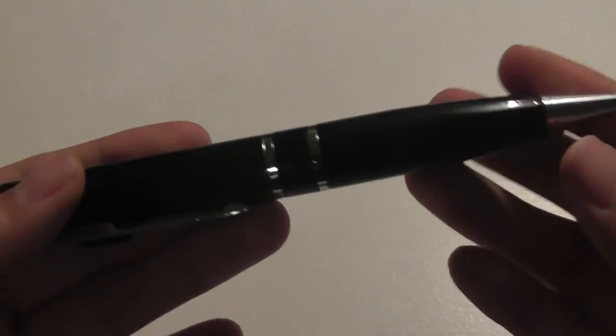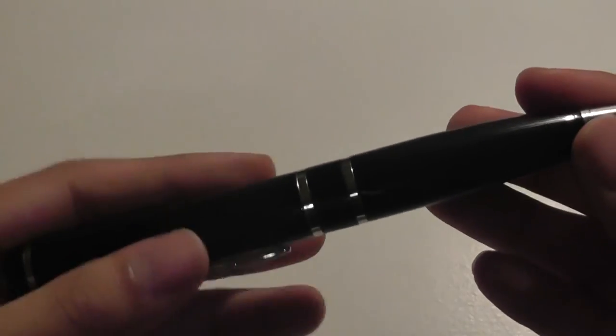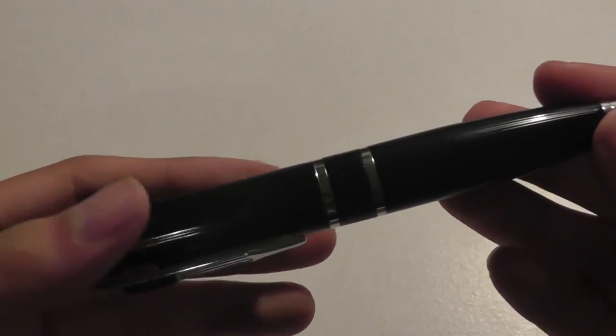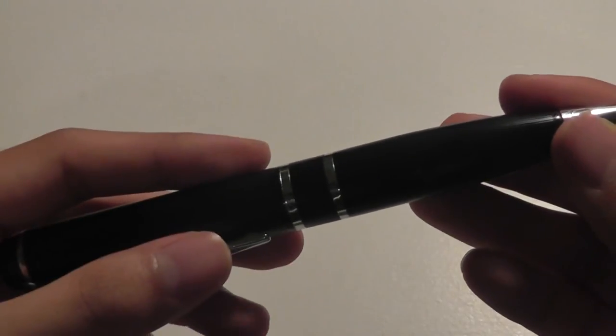Of course you can get all the other refills perhaps in different colors like red and blue, but this one again is just black. Make sure to retract that just to prevent the ink from drying out.